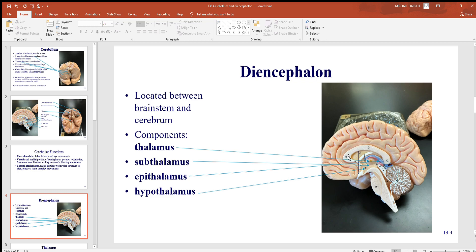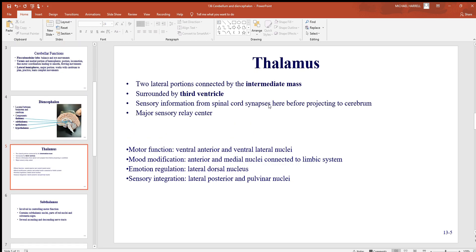Looking at the components of the diencephalon: the thalamus is the bulk — this little round region with a dot where the two halves connect. 'Sub' means beneath or below, so below it is the subthalamus; further below is the hypothalamus, which has a lot to do with the pituitary. More posterior is the epithalamus. The thalamus has two large lateral sections left and right, surrounded by the third ventricle.